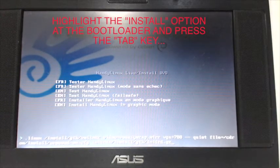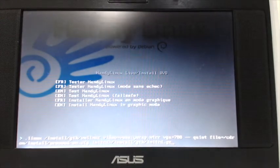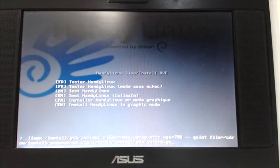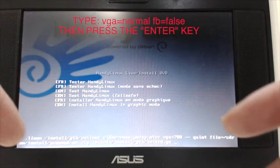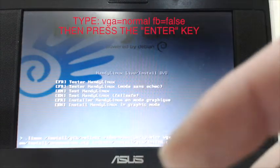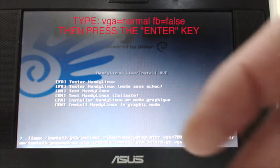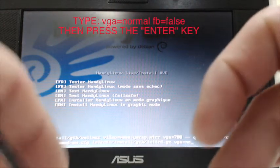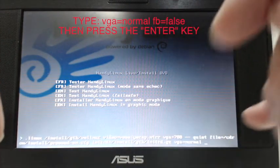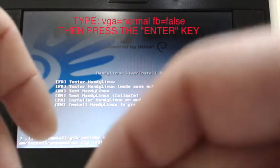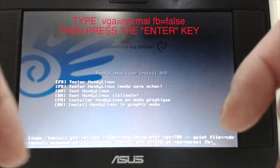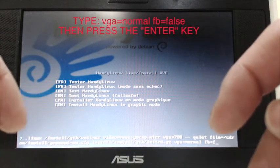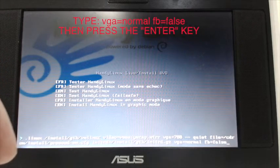Now you can type the fix. Press space and type vga equals normal, hit space, fb equals false, and hit return.